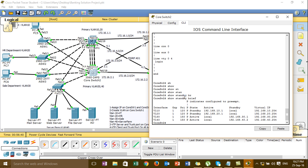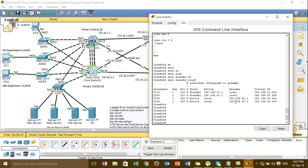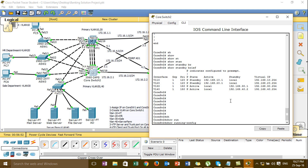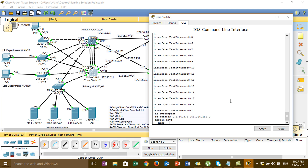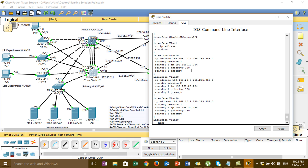Active — standby — active. Change. One — the configuration is complete.